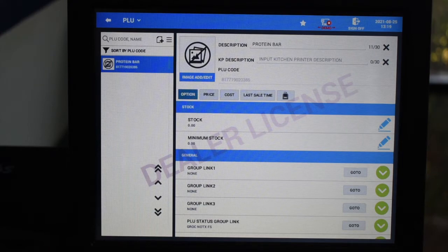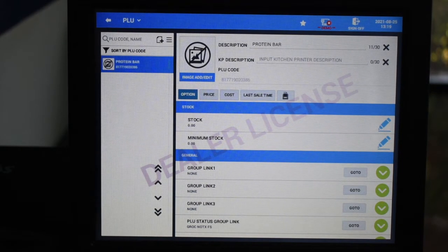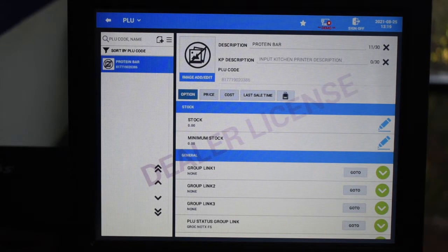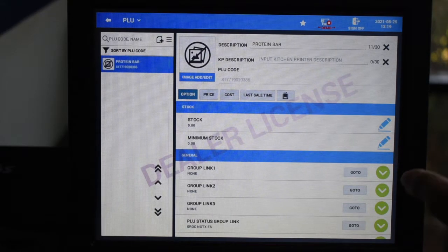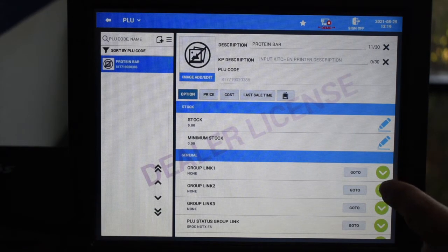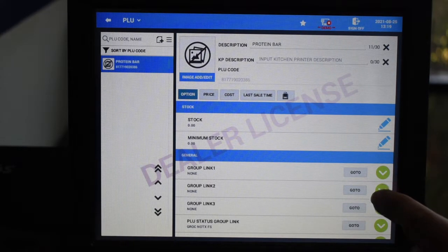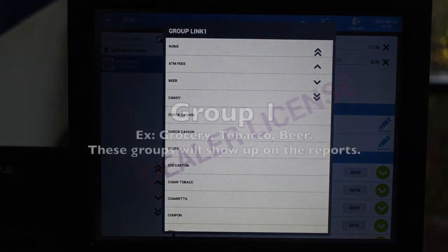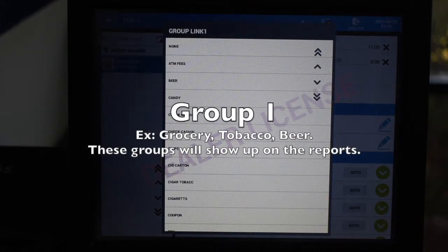From here, we will be taken to the item's options. This will also be how you can edit the POU later. Let's start by editing the group. Next to Group Link 1, press on the green arrow and select what group the item belongs to according to your programming.